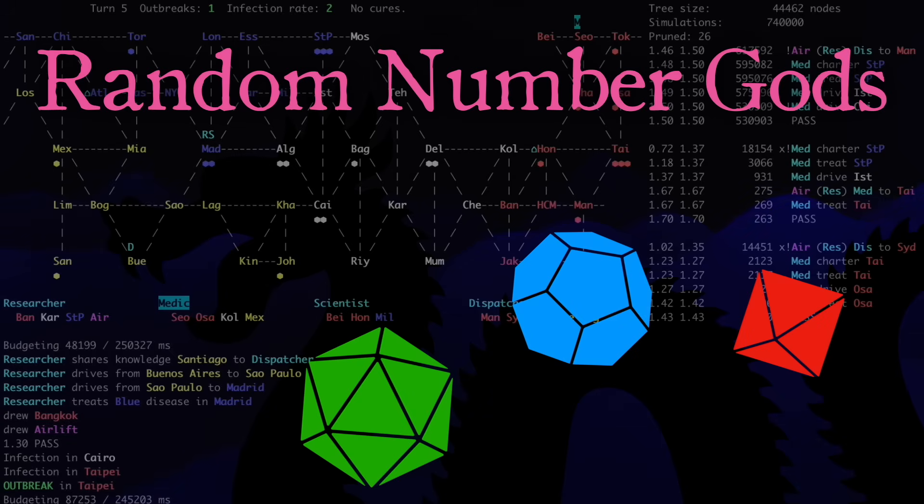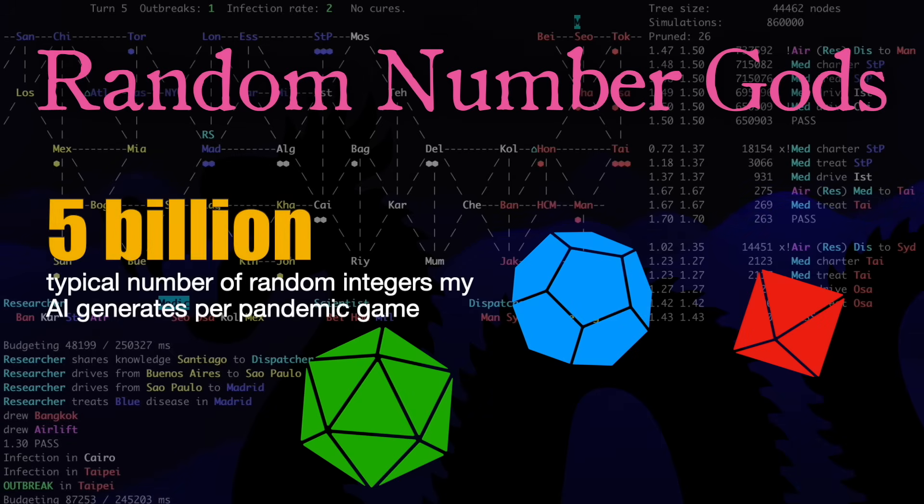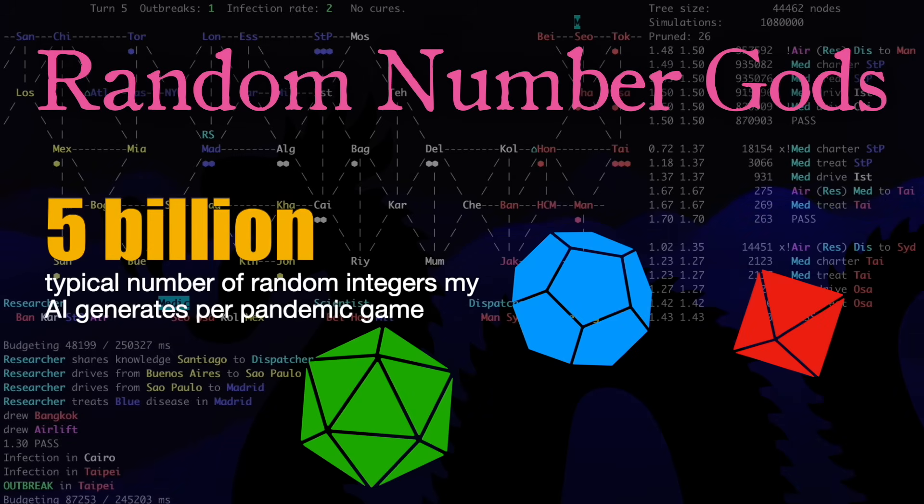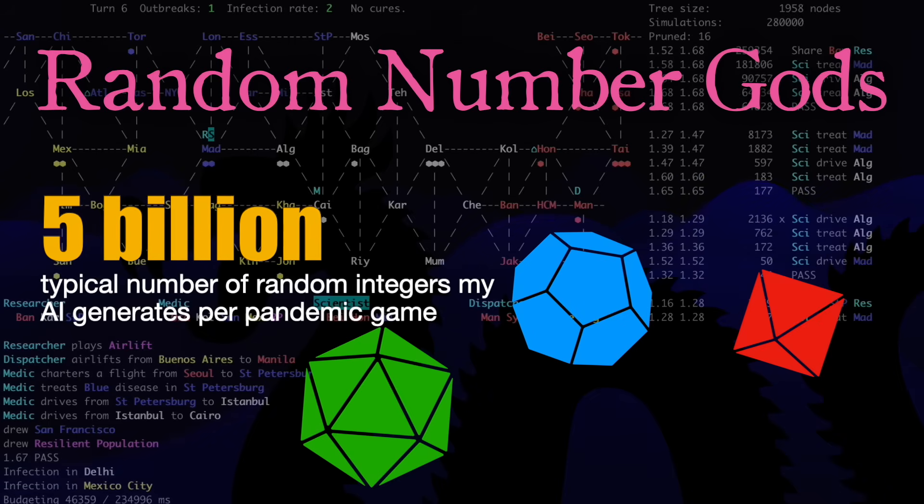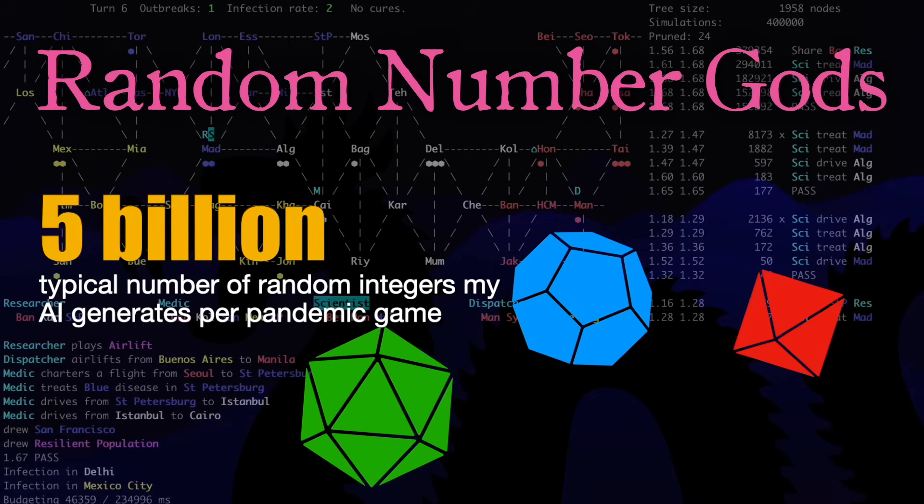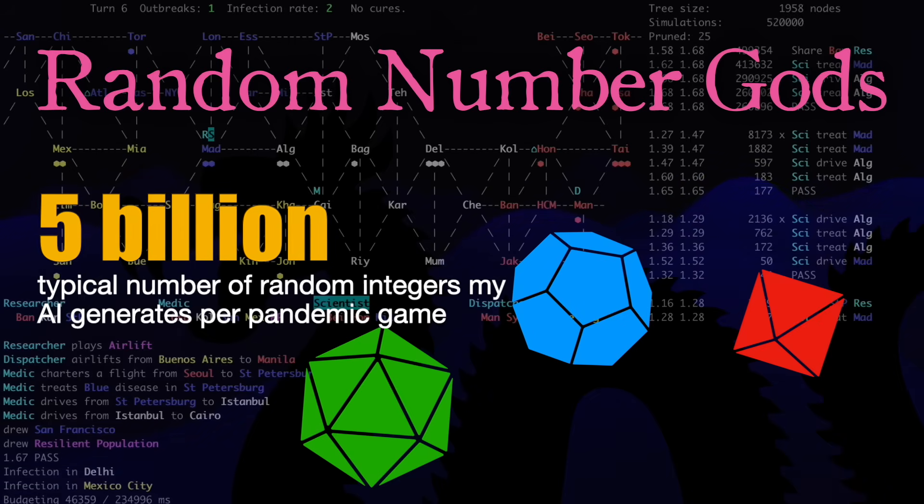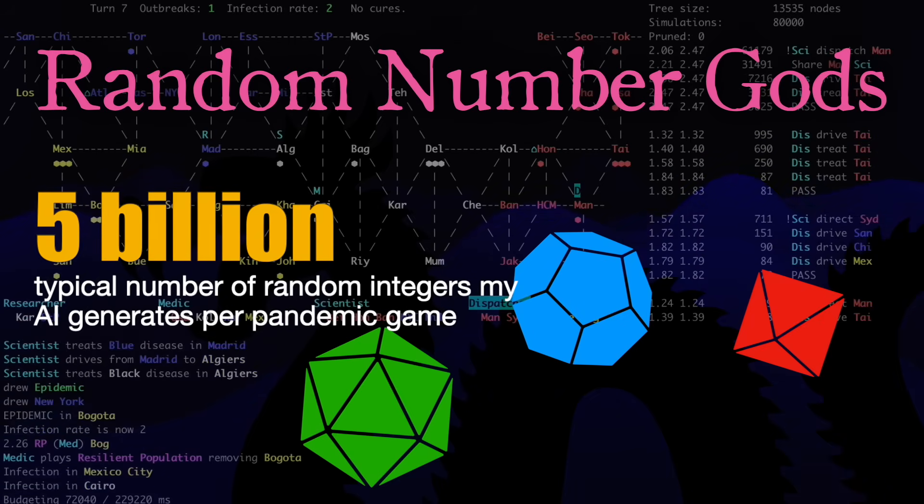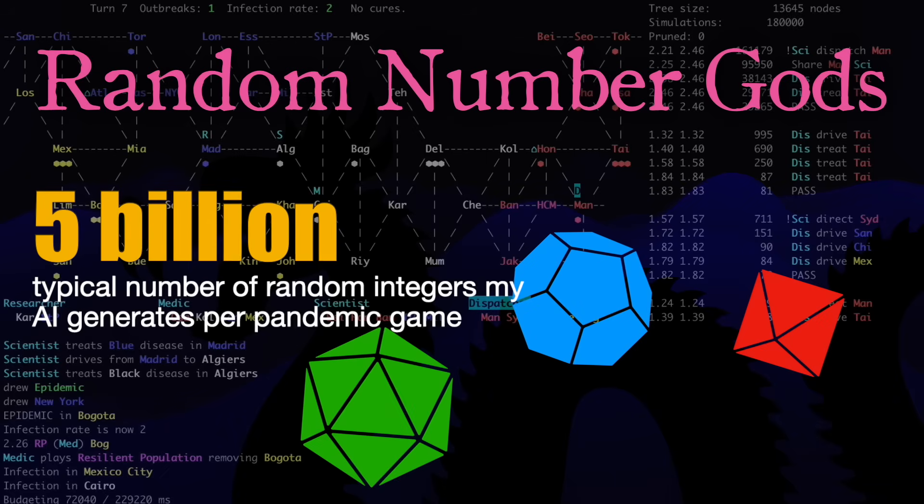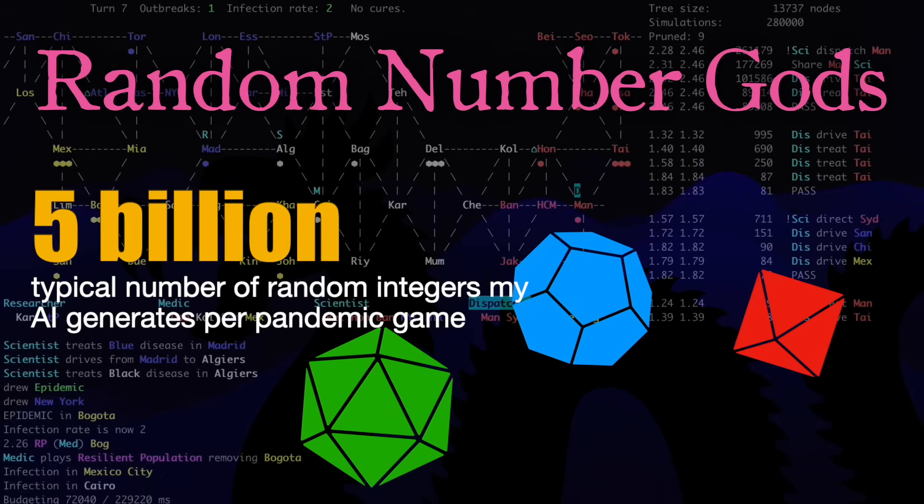I have to generate zillions of random integers in my side project, which is an AI to play the Pandemic board game. My random number generator was using over 15% of my CPU, so I needed a fast solution.